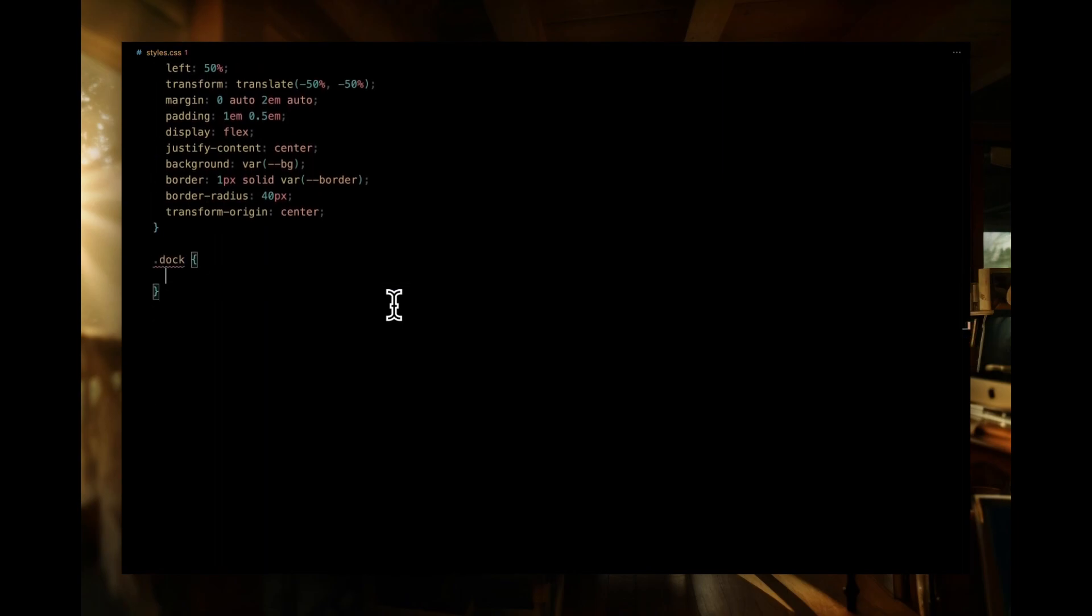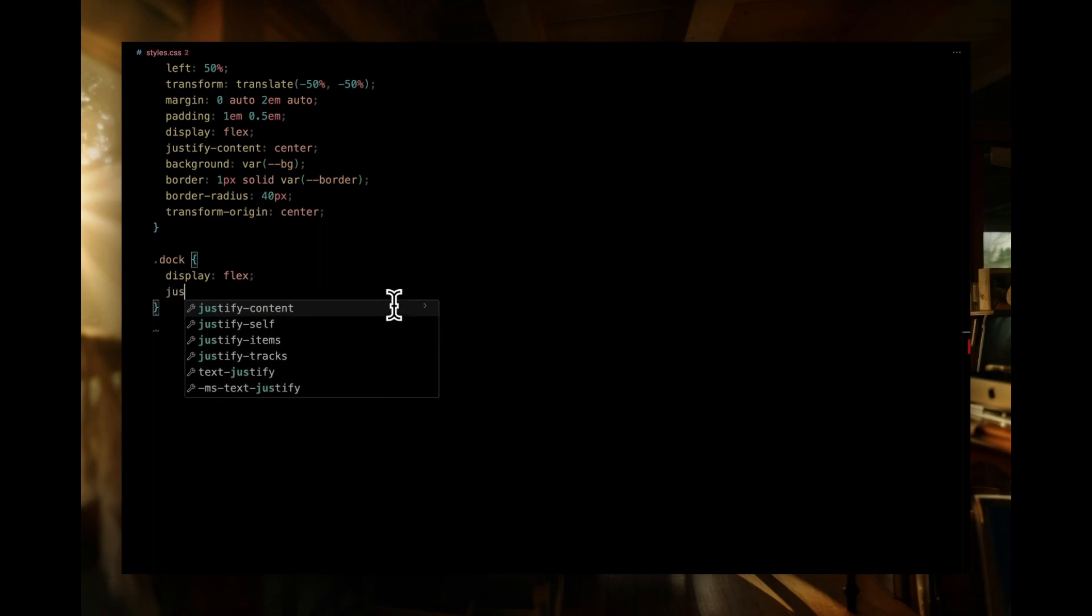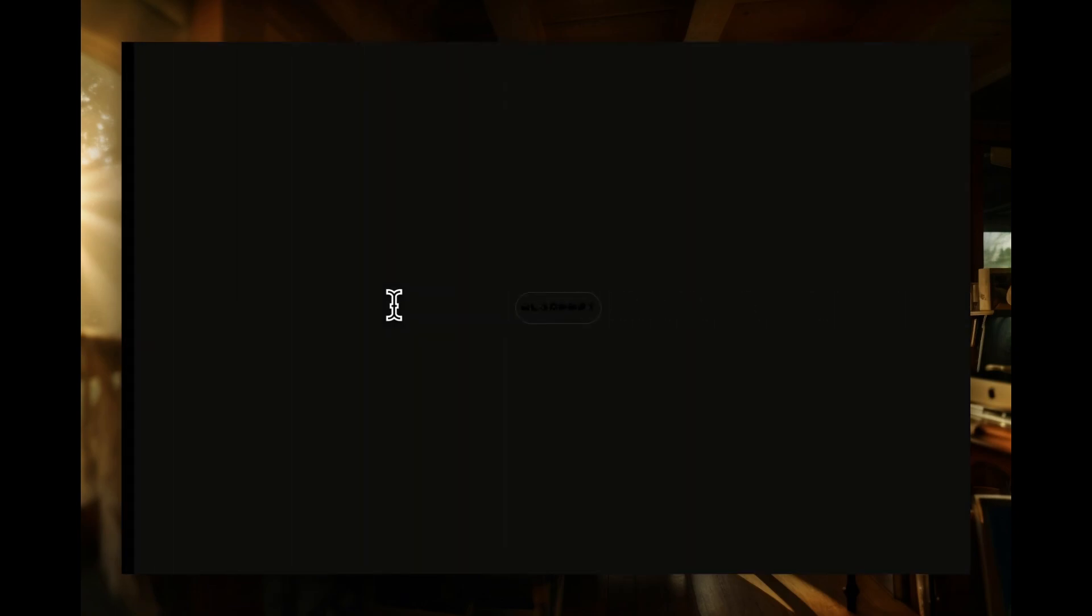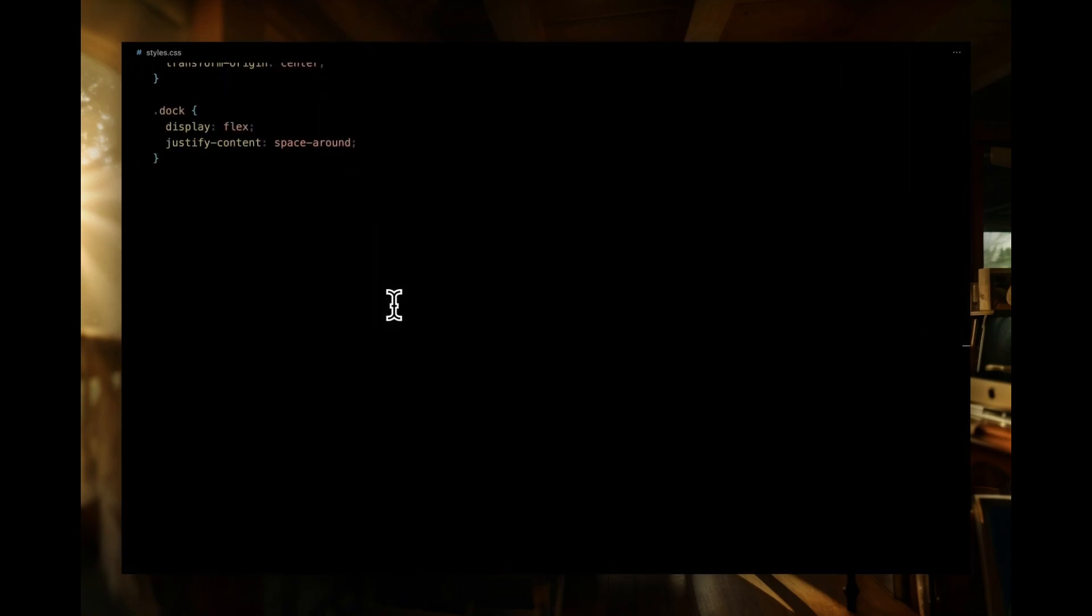For the dock, by setting display flex, we're orchestrating a neat row of dock items lined up side by side. Let's also set justify content to space around to create a balanced spacing scenario. Now, let's dive into the specifics of each dock item.